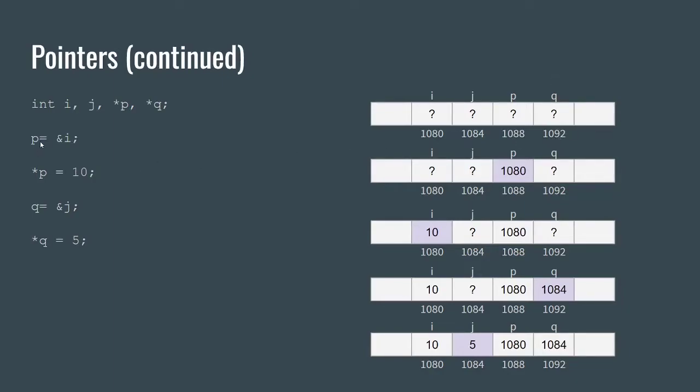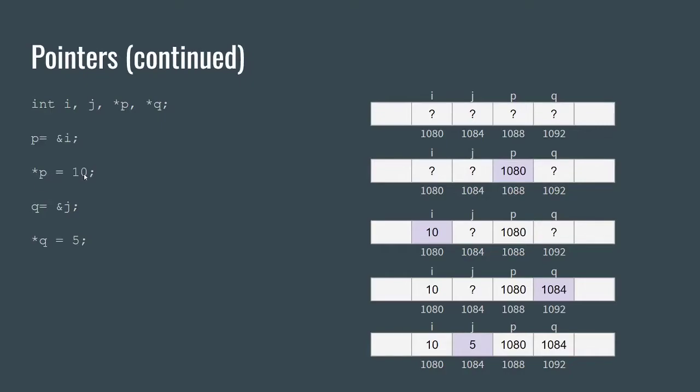So we say p equals the address of i. What happens is p's value gets updated to the address 1080 because that's where i's address is. If we say the pointer p equals 10, we're saying that where p points to, that value now becomes 10. So what occurs is i becomes 10.